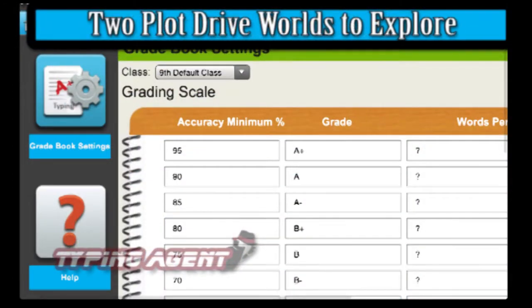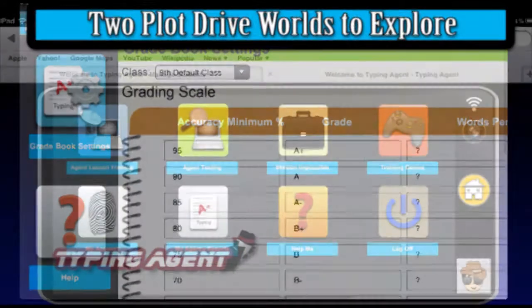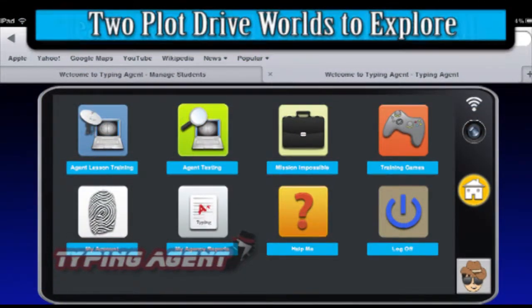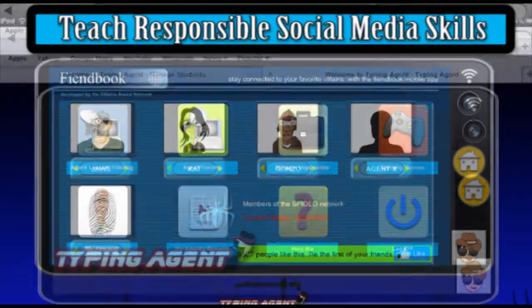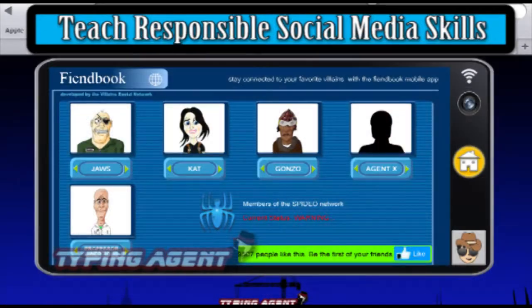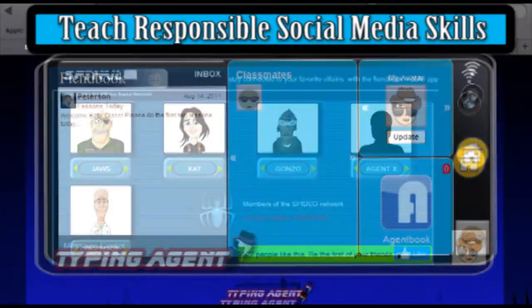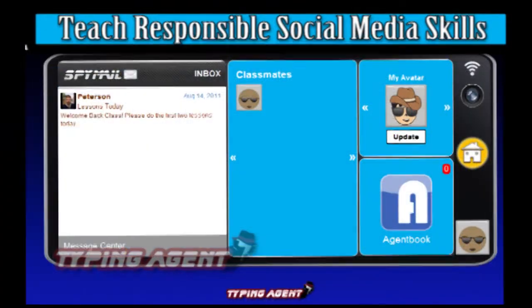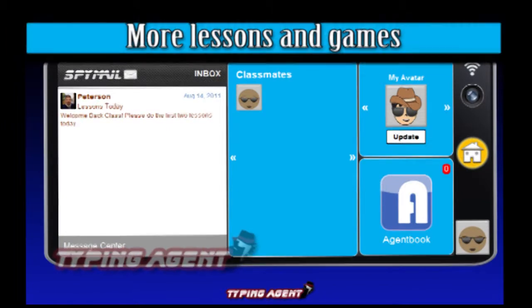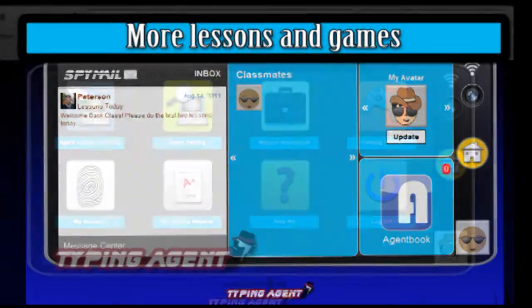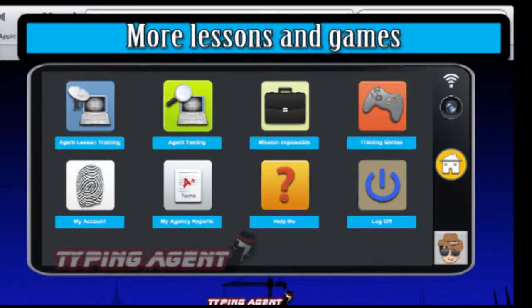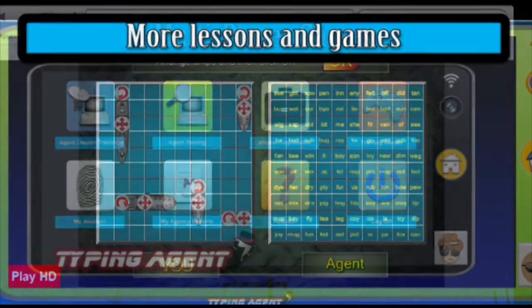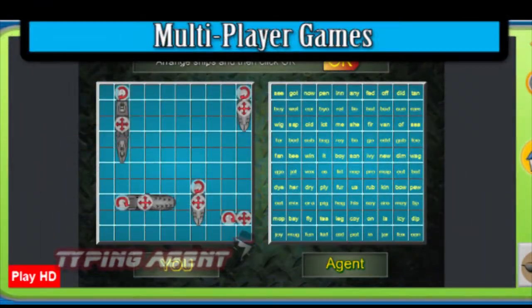Typing Agent has two plot-driven worlds for students to explore and includes opportunities to teach students responsible social media. Typing Agent includes more lessons, practices, and games to engage students.